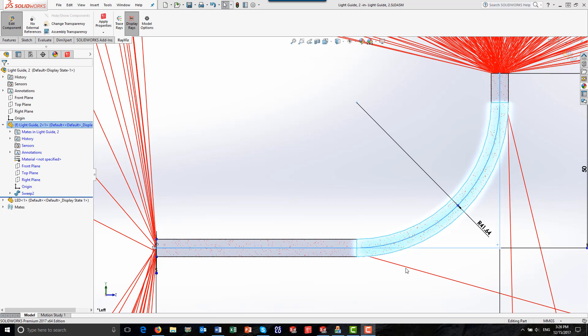SolidWorks allows you to quickly make changes to your design, and RayViz allows you to quickly see the effect these changes have on the optical performance of the system. We'd like to thank you for watching, and we are certain that you will find that RayViz can be a powerful and useful addition to your design and development process. If you would like additional information on RayViz, please contact us here at Lambda Research Corporation. Thank you.